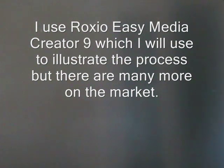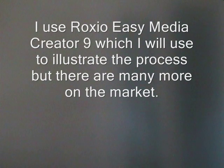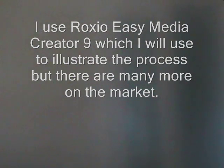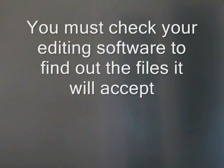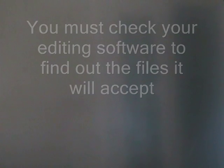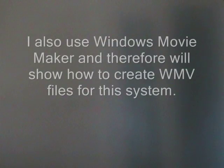I use Roxio Easy Media Creator 9, which I will use to illustrate the process, but there are many more on the market. You must check your editing software to find out the files that it will accept.